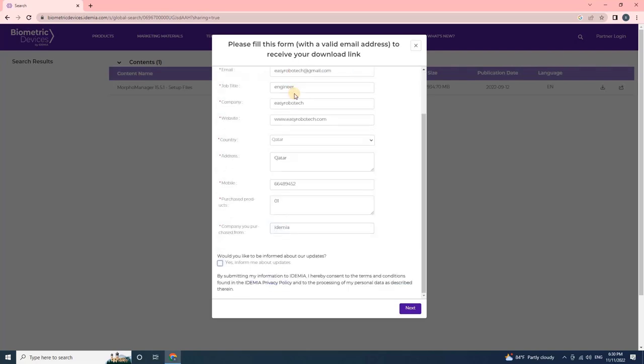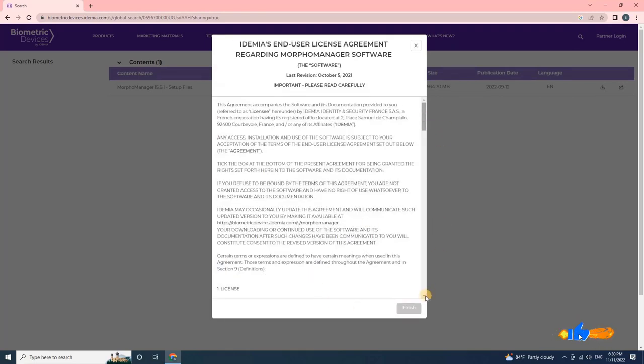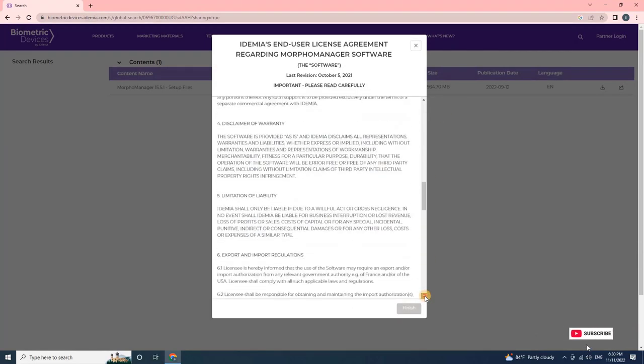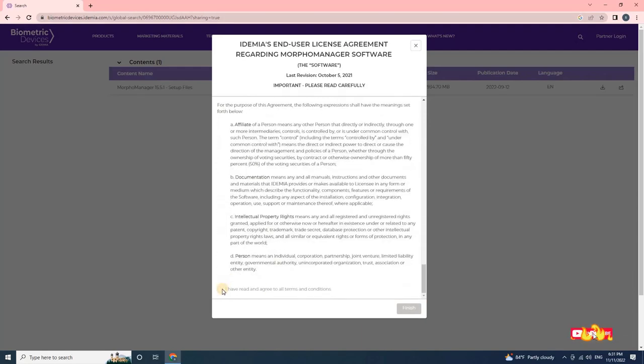Then scroll down and select the check box. Then click on next to continue. Scroll down again and accept licenses. Then click on finish to continue.